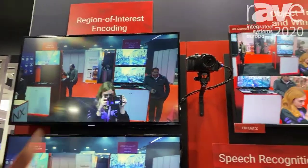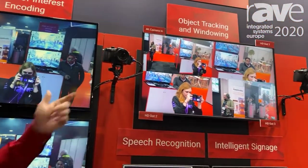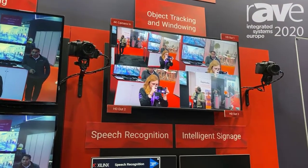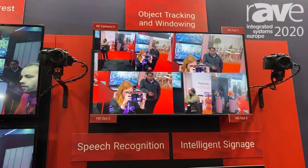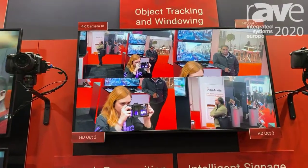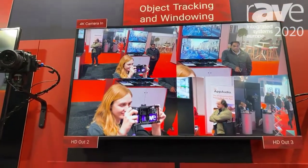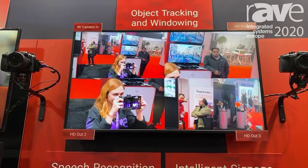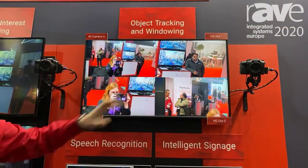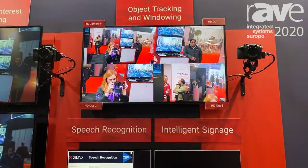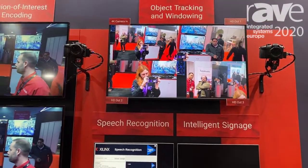We also have an example here where we're showing a single high resolution camera, which is again detecting faces and people on the screen. As you can see, it will track people as they move around and draw an HD window around that person. So from a single 4K camera input at the top left, we can get three extra outputs at HD resolution for those people as well.